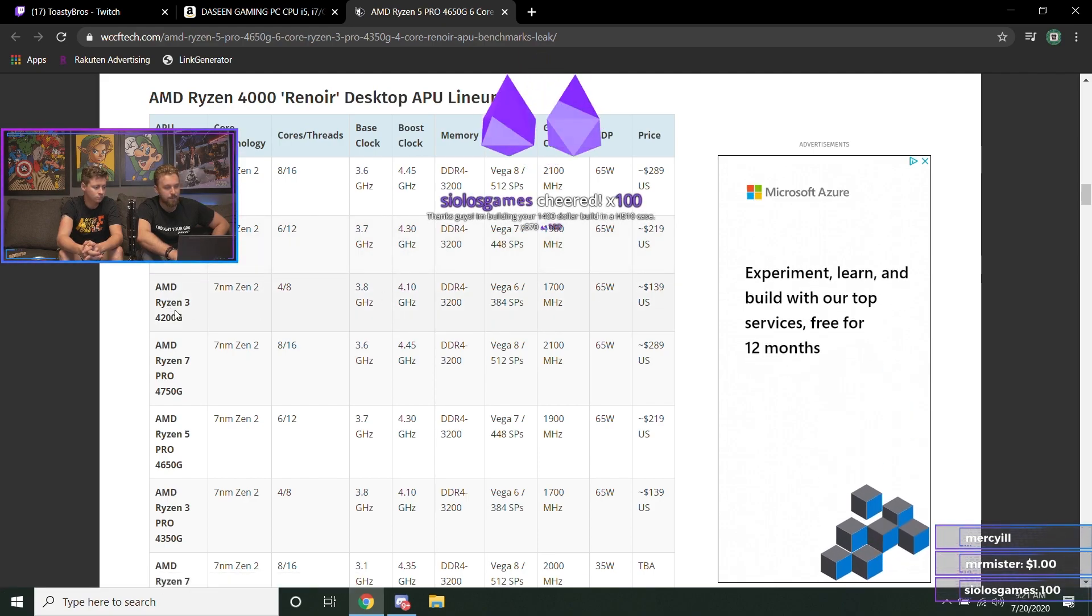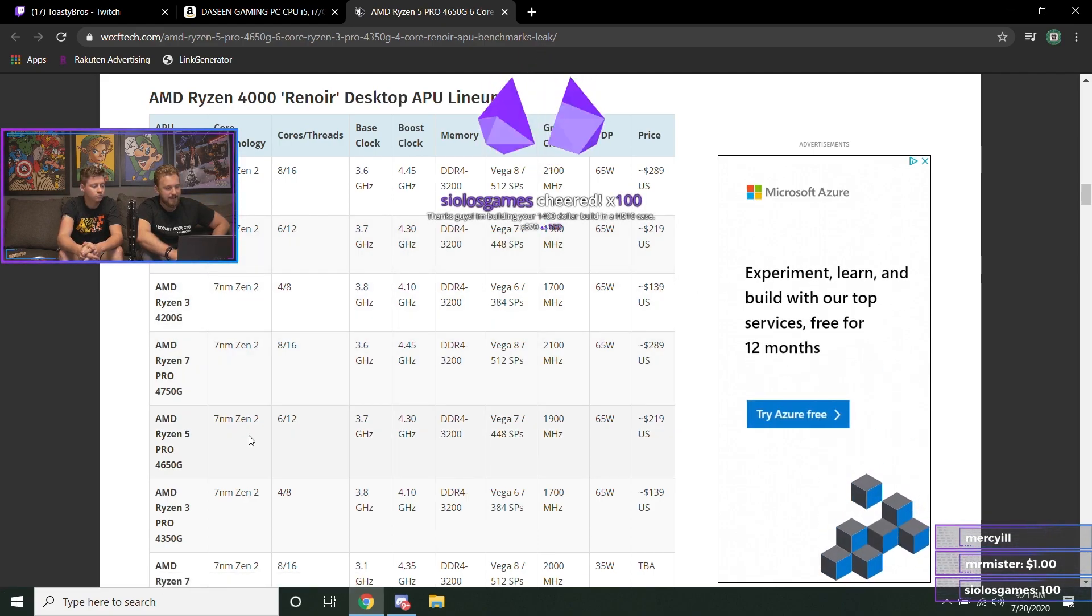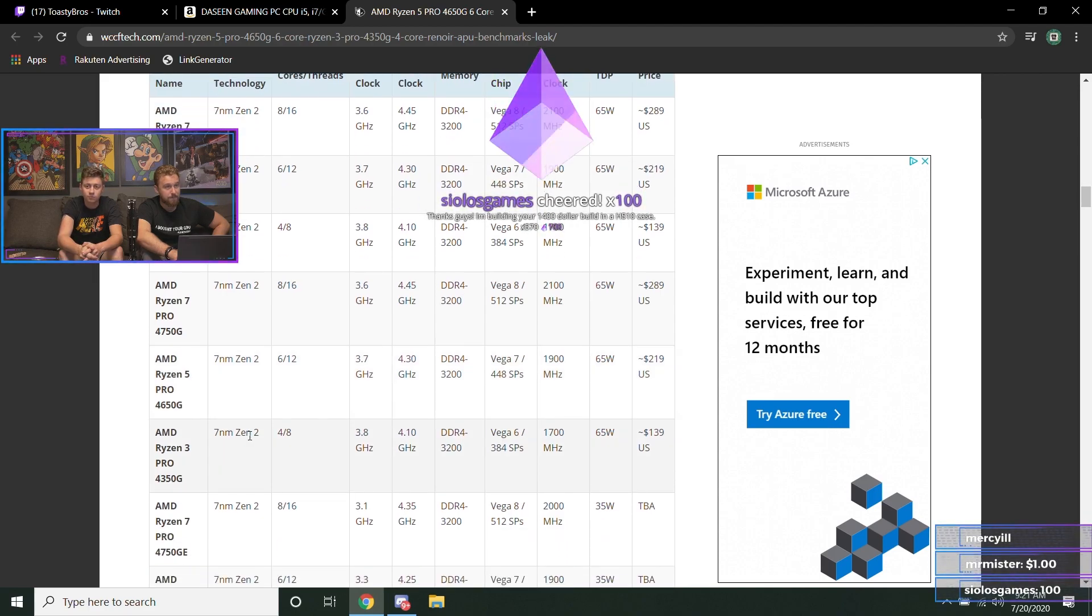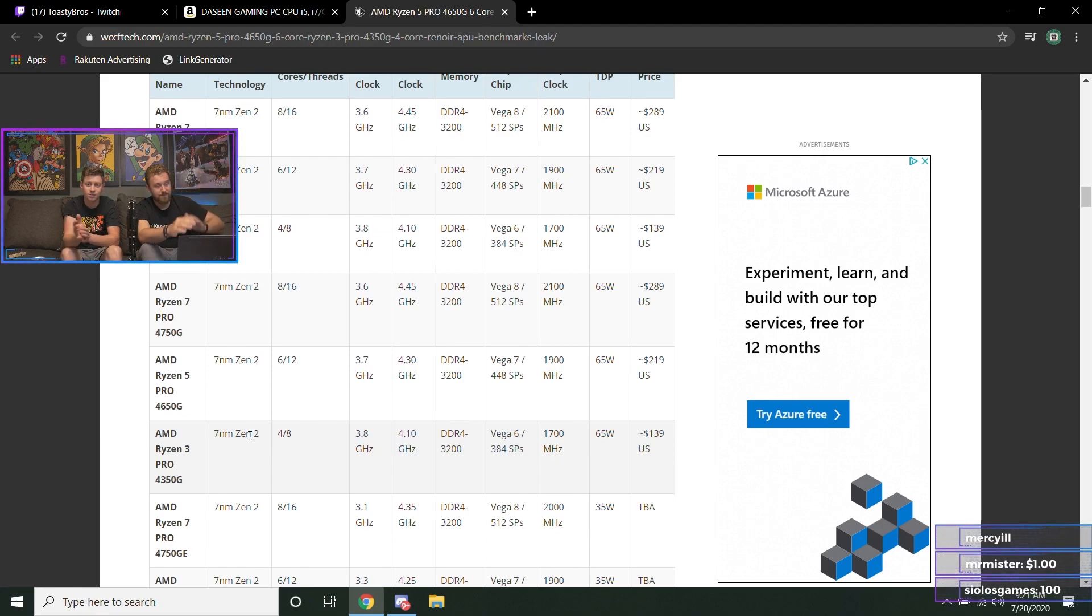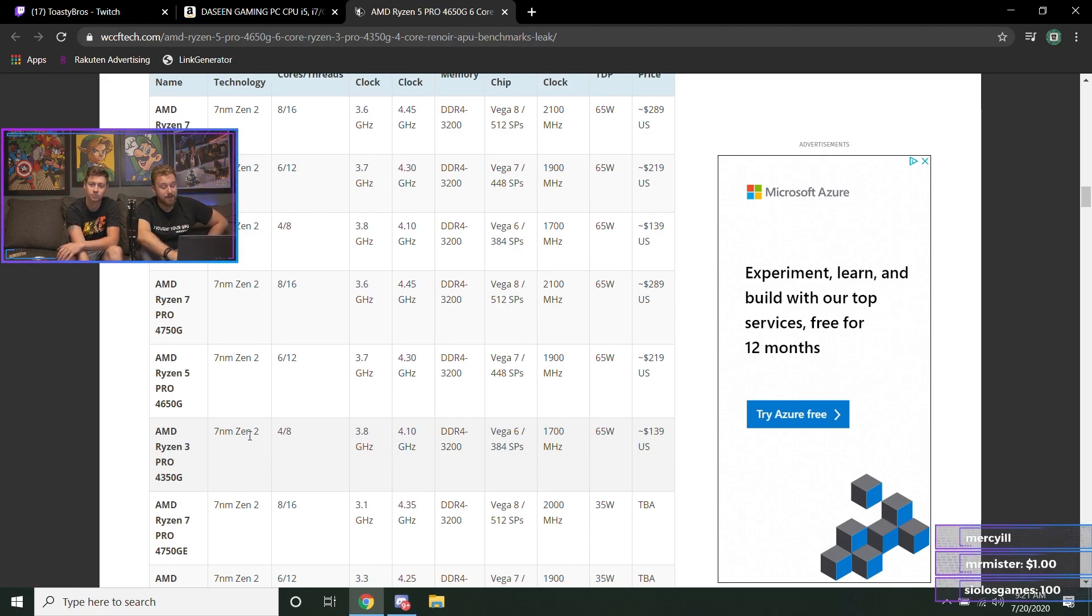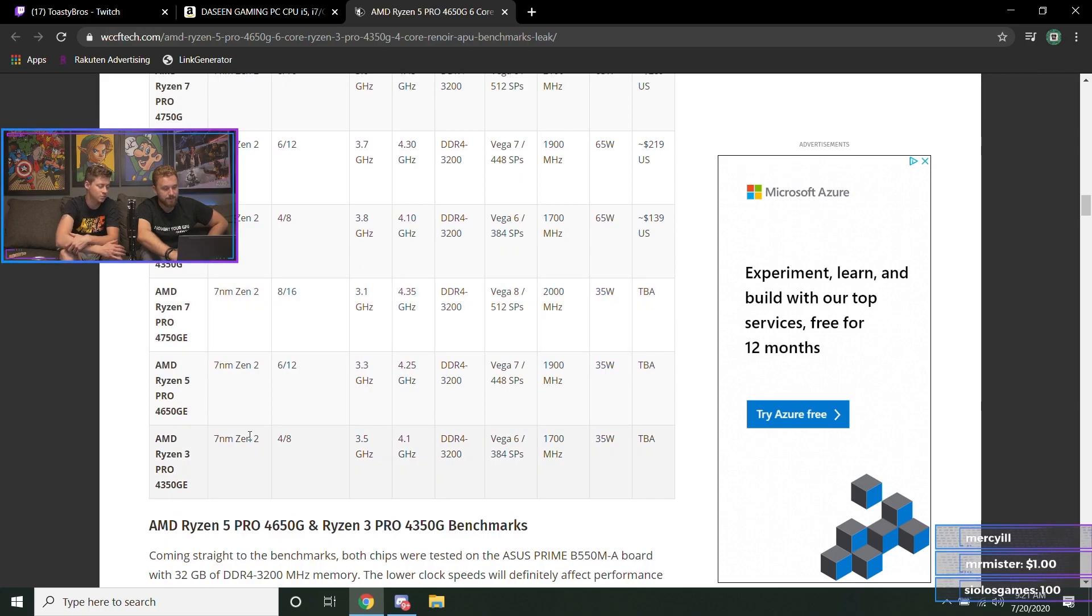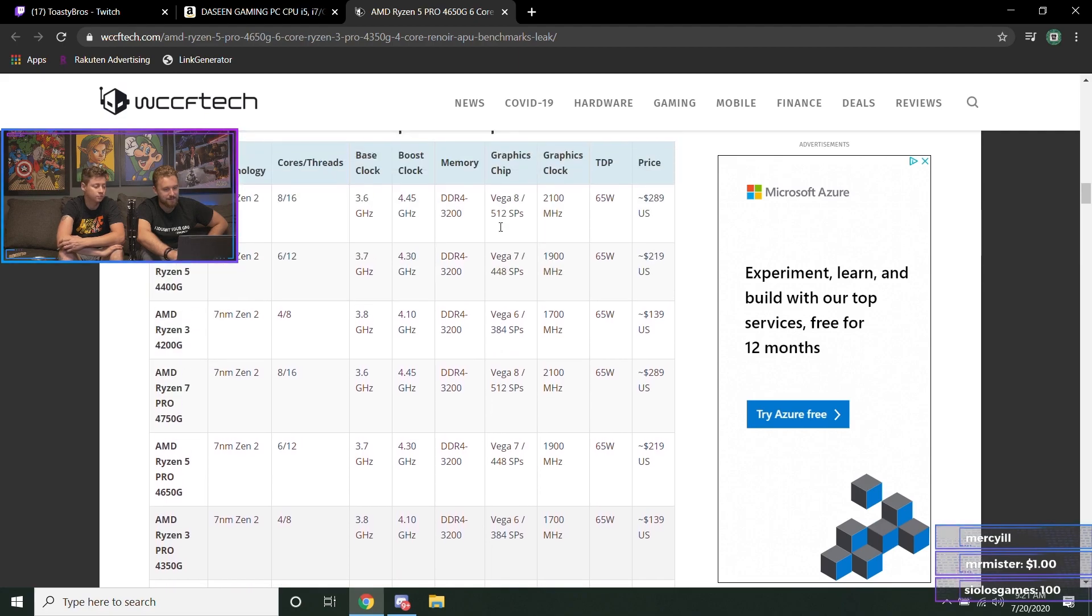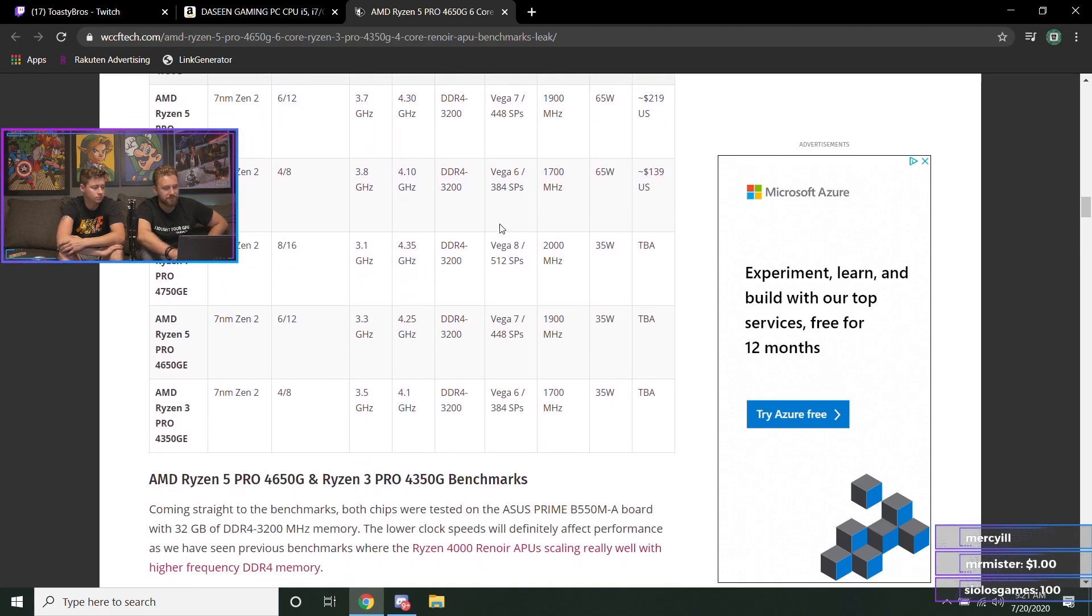4200G for $139. 'I am building your $1400 build in a Phanteks P510 case.' Nice! X570... dude, you'll like that build. That's awesome, man. Enjoy it. X570, X570. Yeah, prices look comparable. I mean, I couldn't complain about these prices, and I think they'll make some good starter builds. And we'll see how they perform with the Vega graphics they have on board for a starter system.